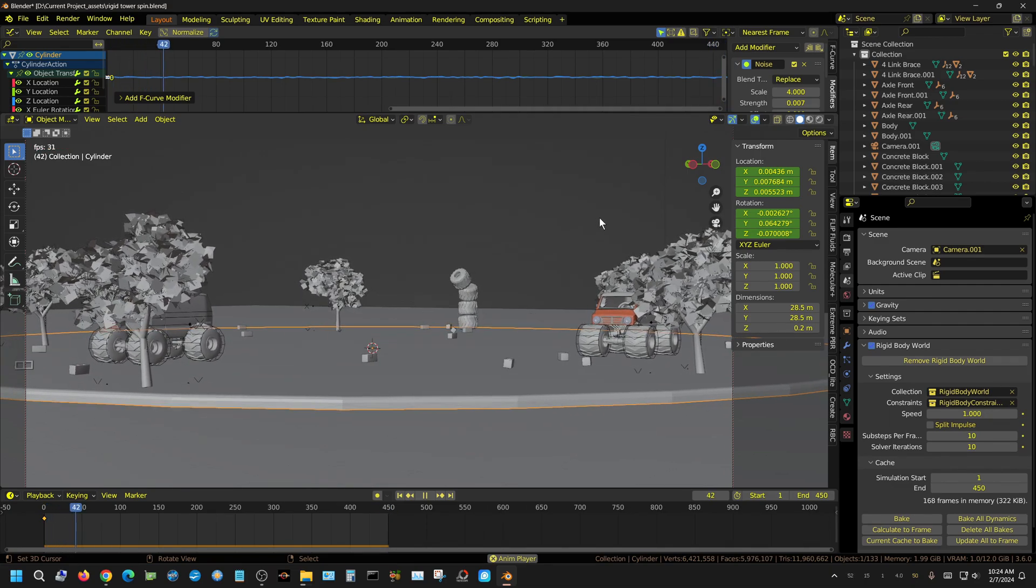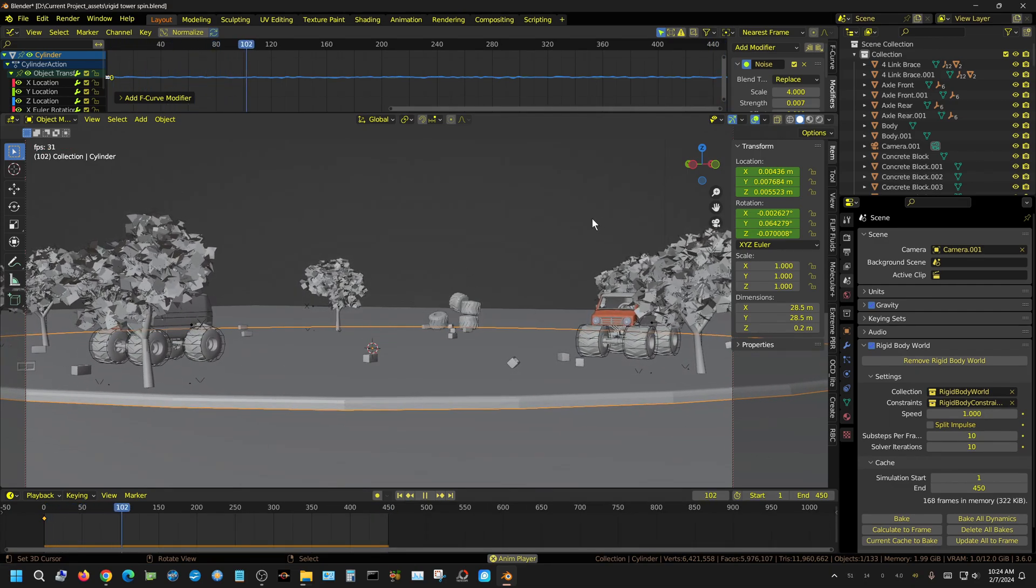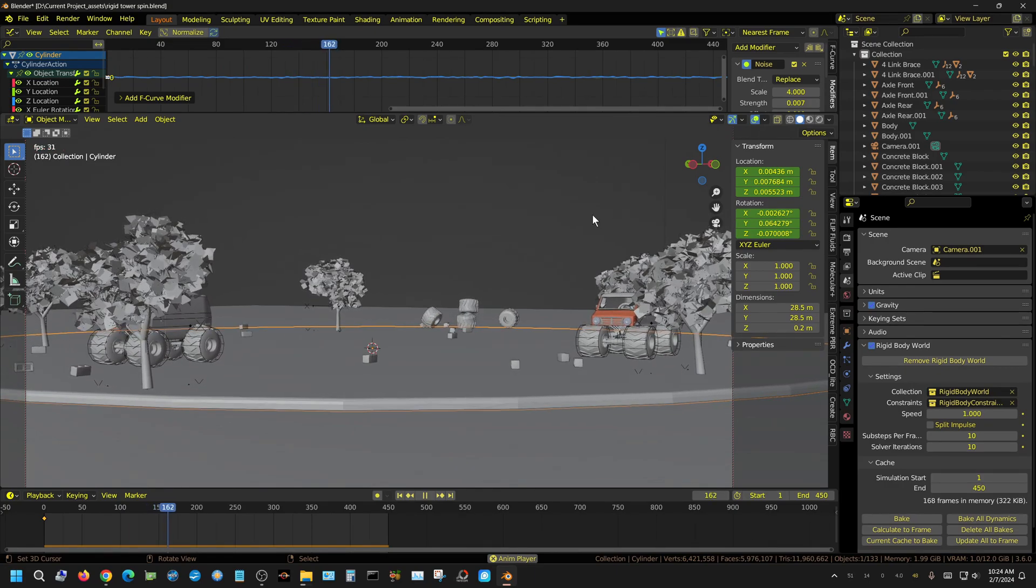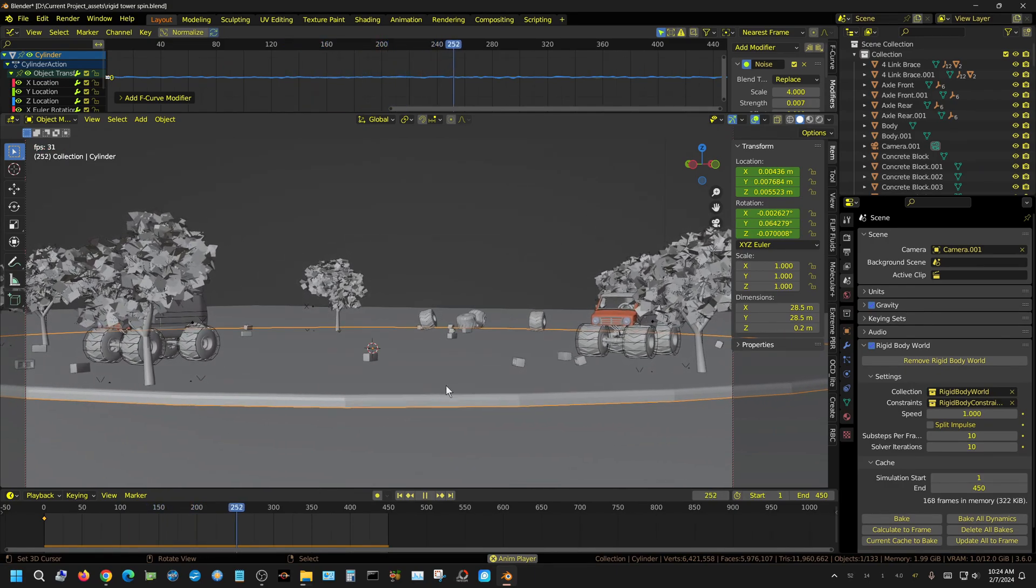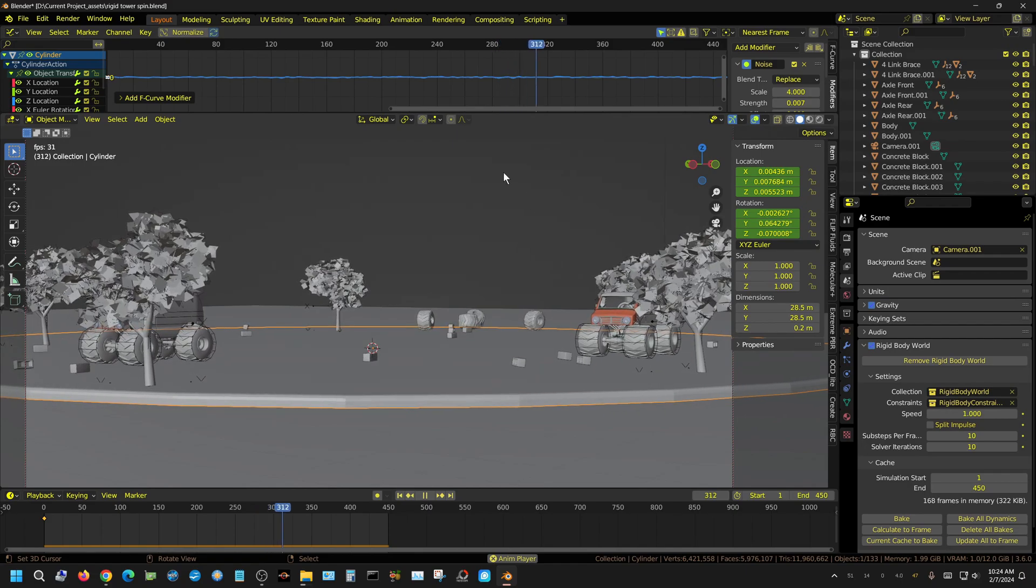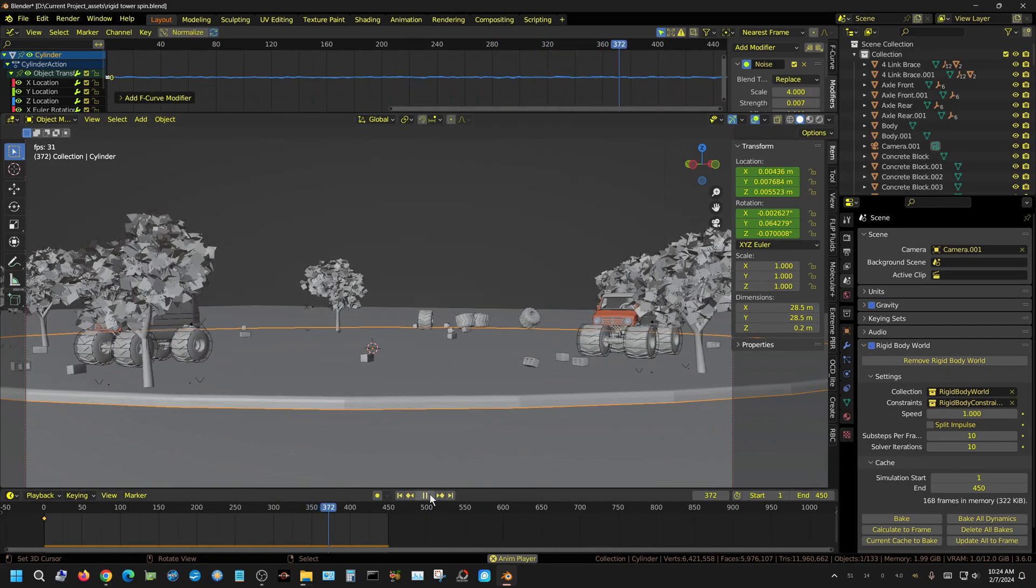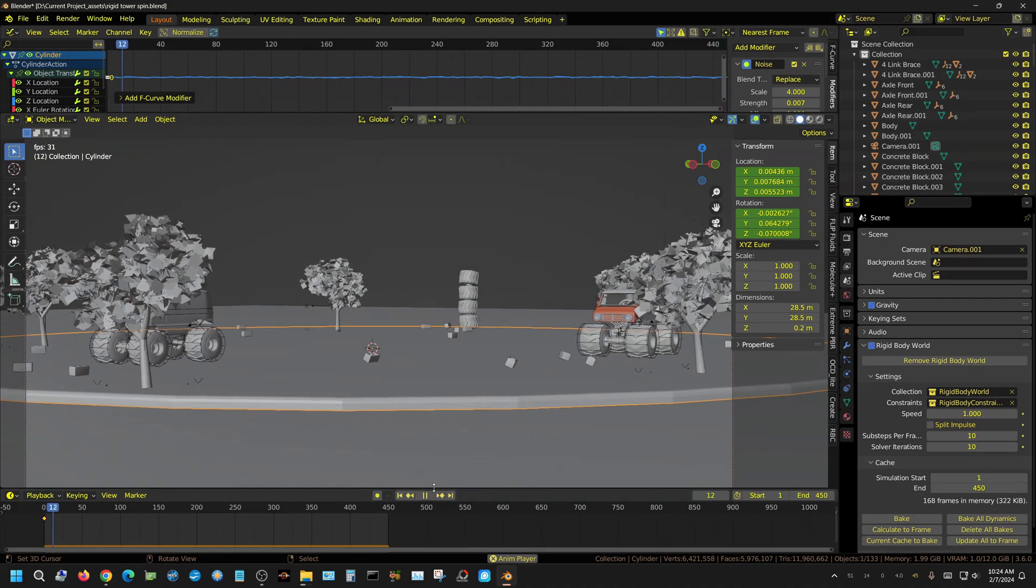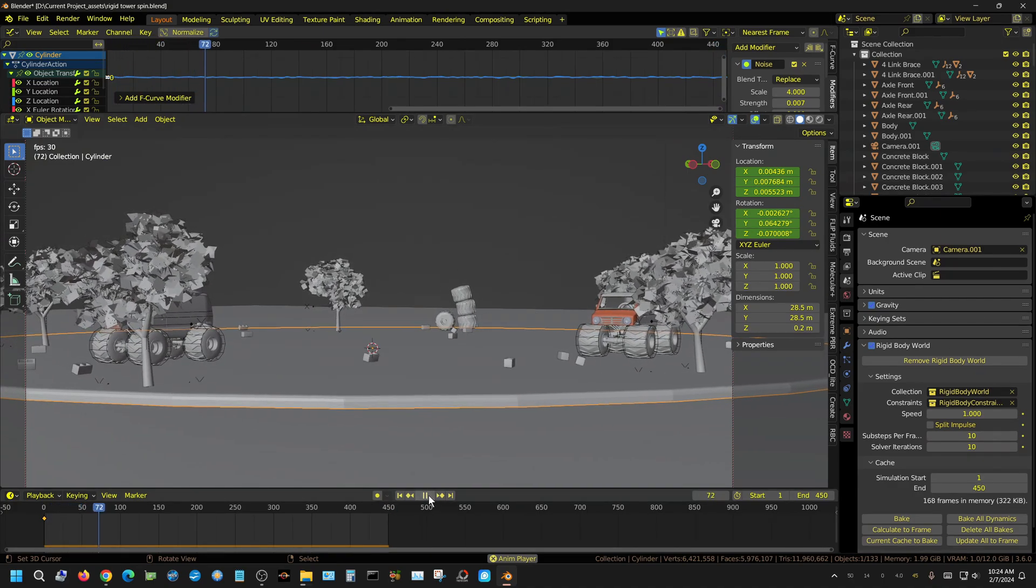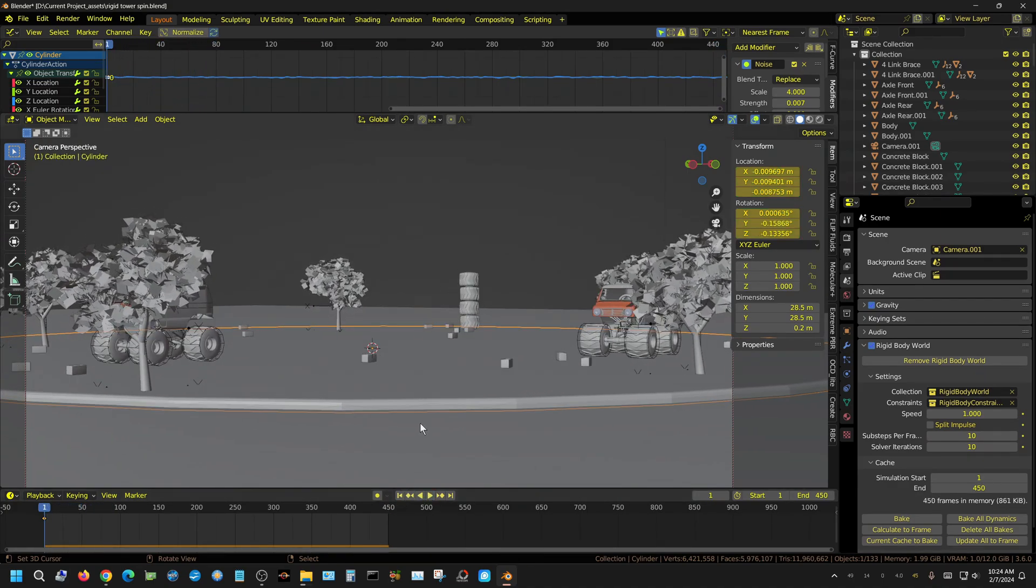But of course, when it comes to stuff like this, you use your own interpretation and so forth. And of course, these numbers that I'm giving you are just baseline numbers. Your scene would undoubtedly require different numbers based on the scale of the scene and so forth. But basically, that's how you go about creating a basic earthquake scene in Blender.